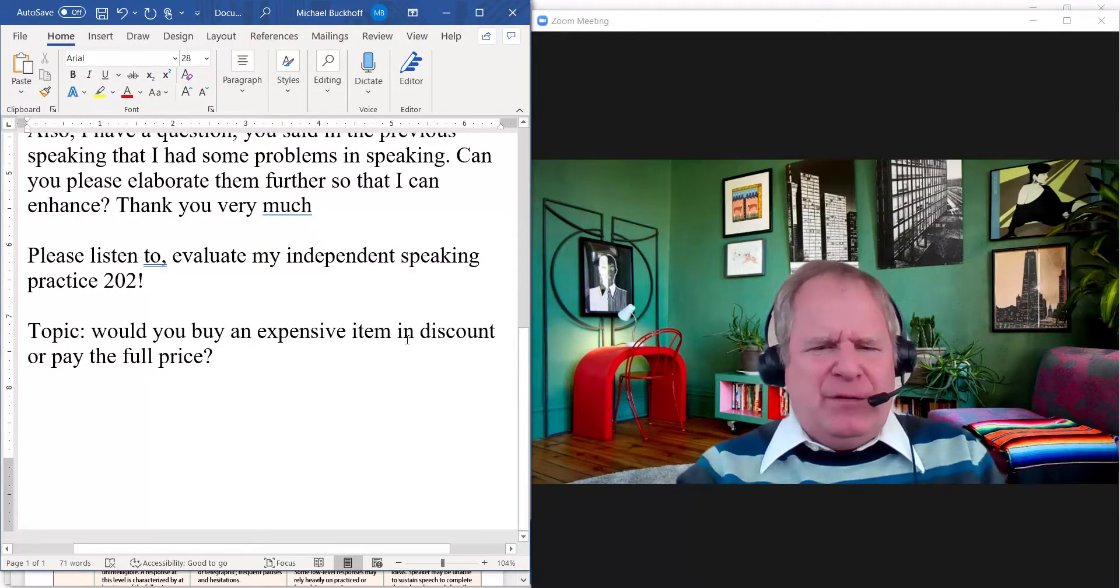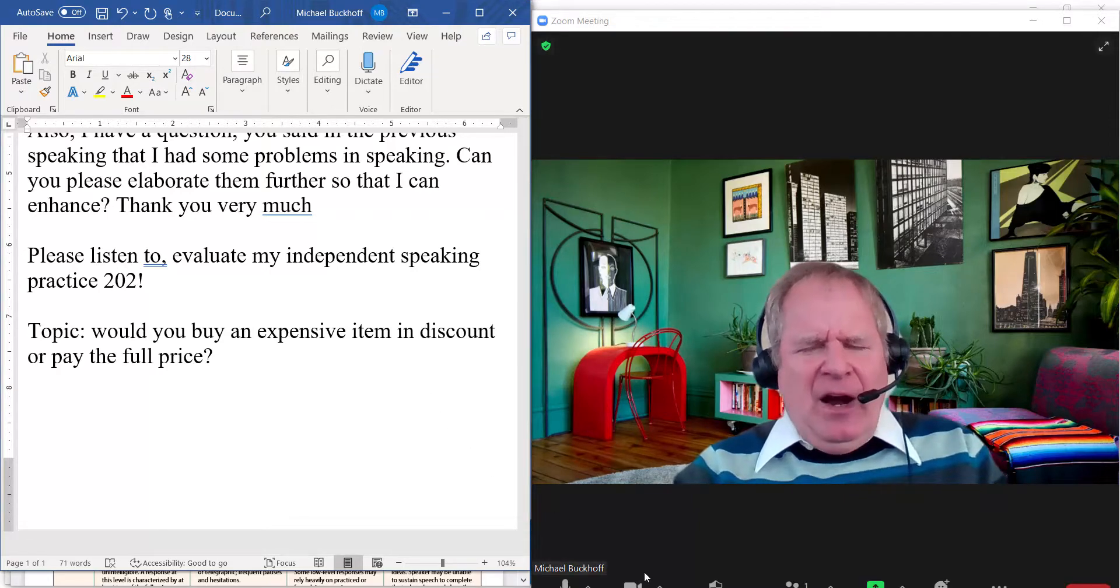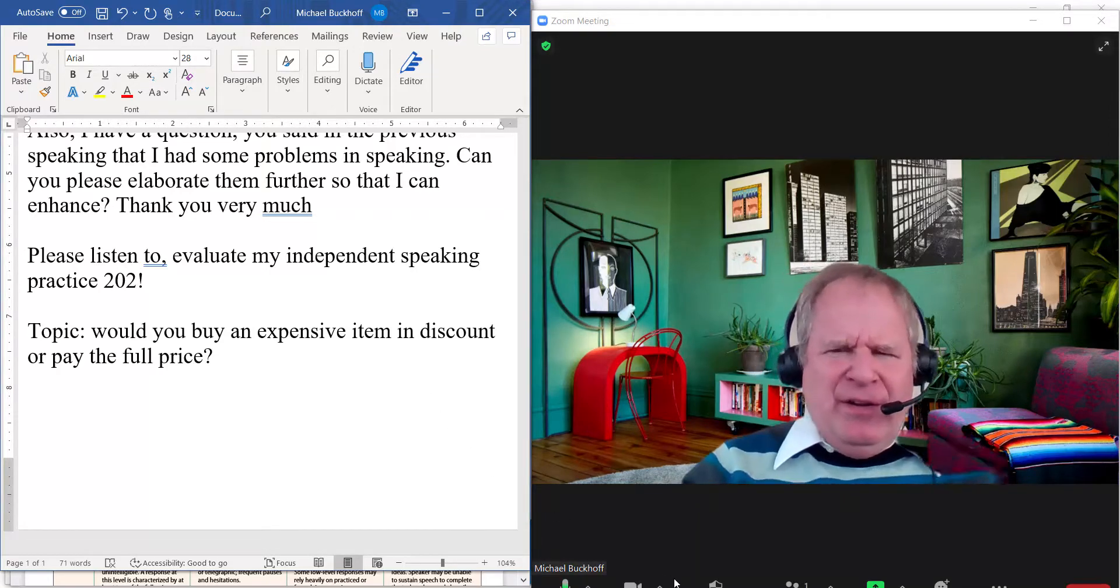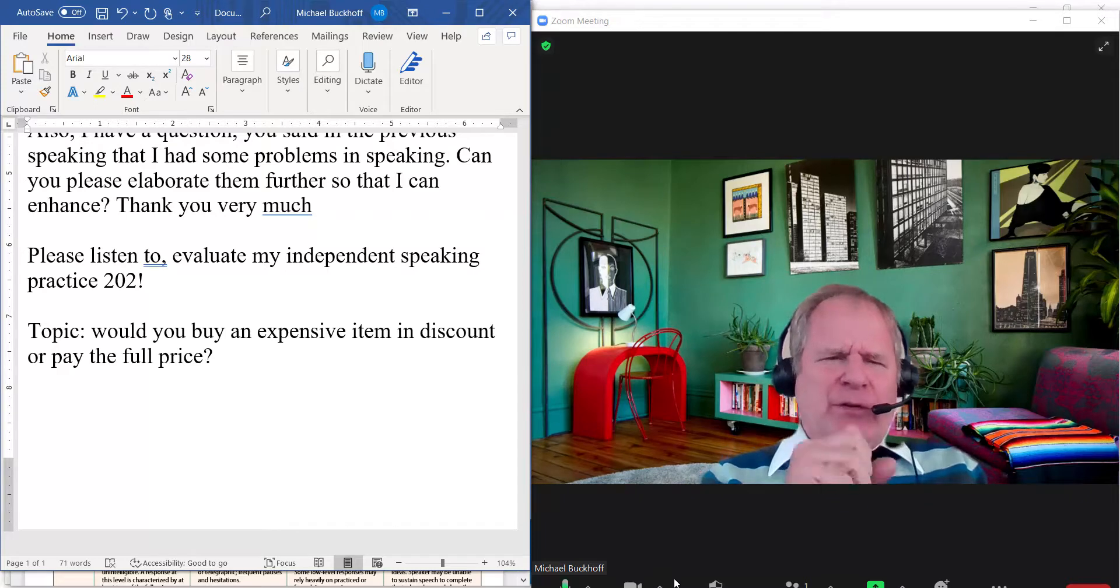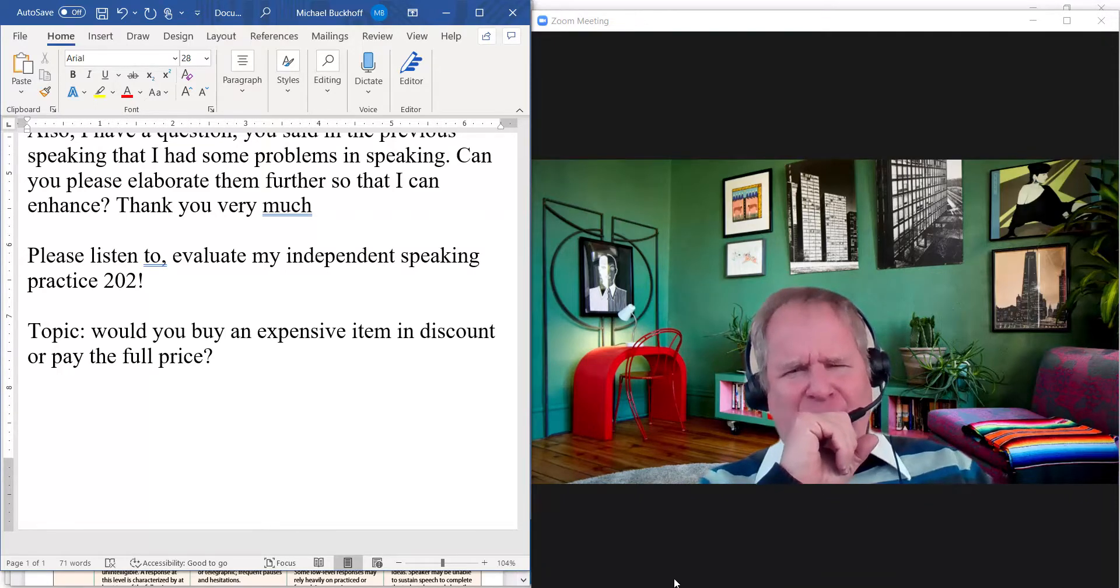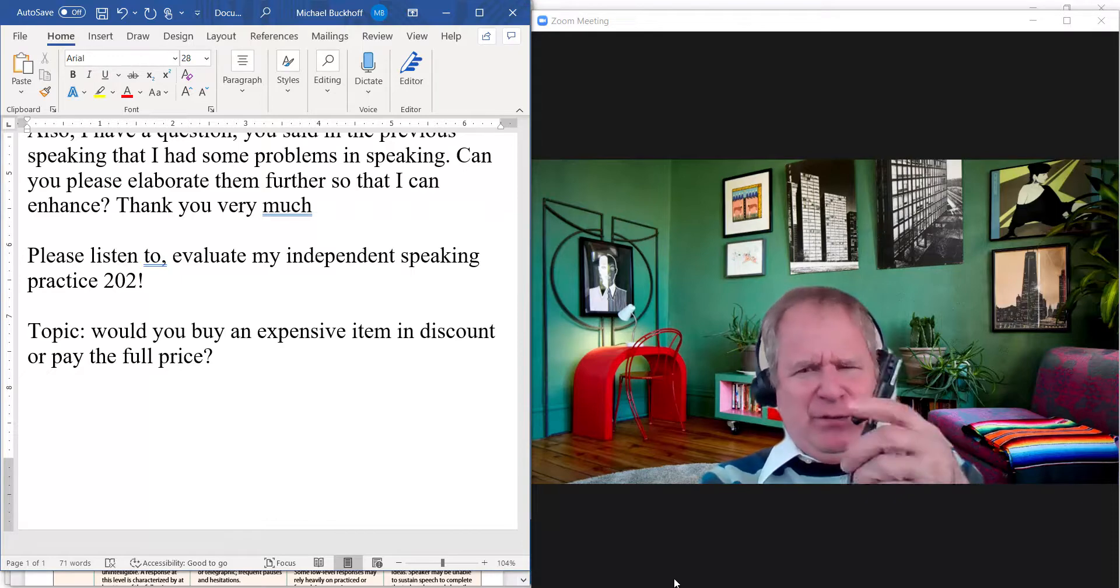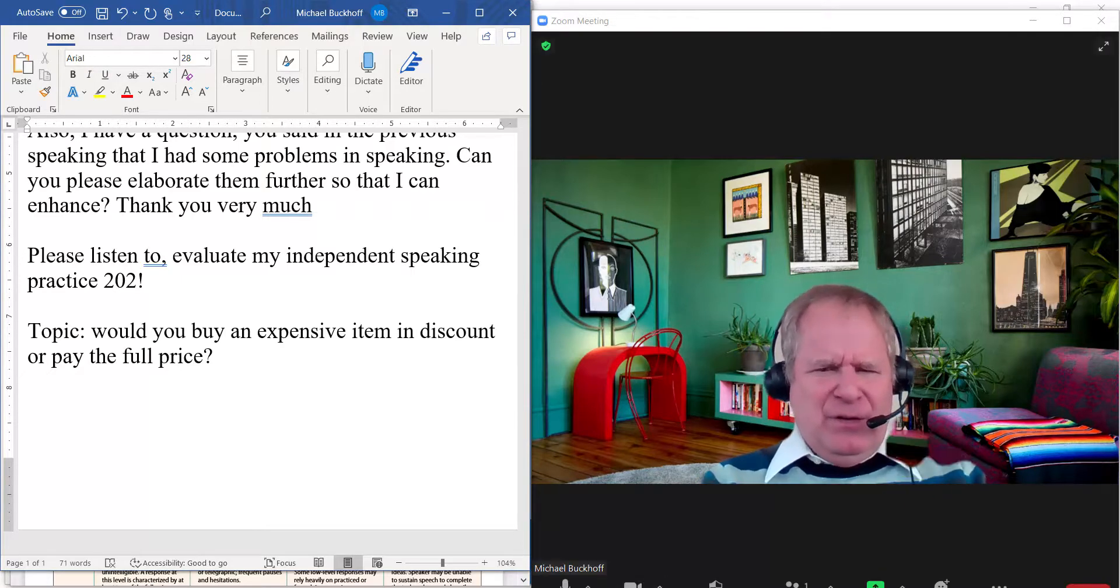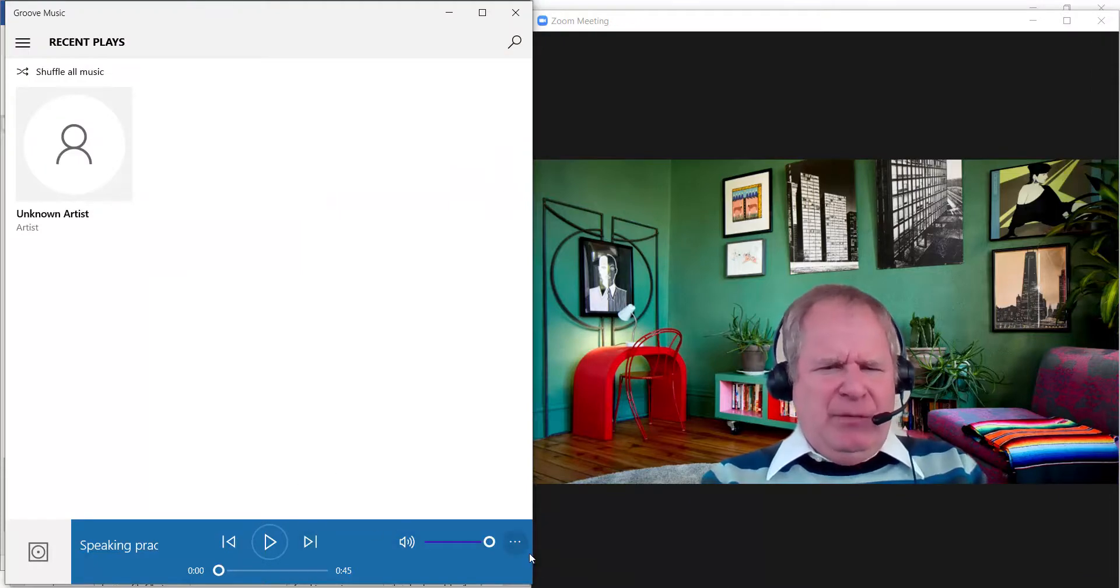The topic is: would you buy an expensive item at a discount or pay the full price? Alright, that's what I would do. Usually when I give you feedback, I will tell you specifically what lessons you need to focus on to get better, right? So take notes. You got some paper and some notes? Alright, showtime buddy.